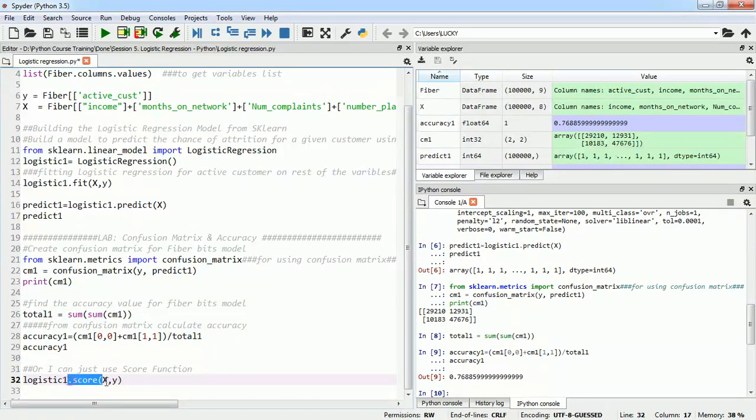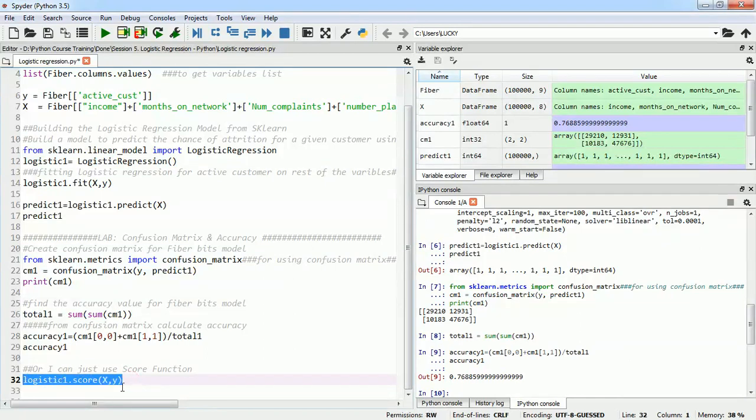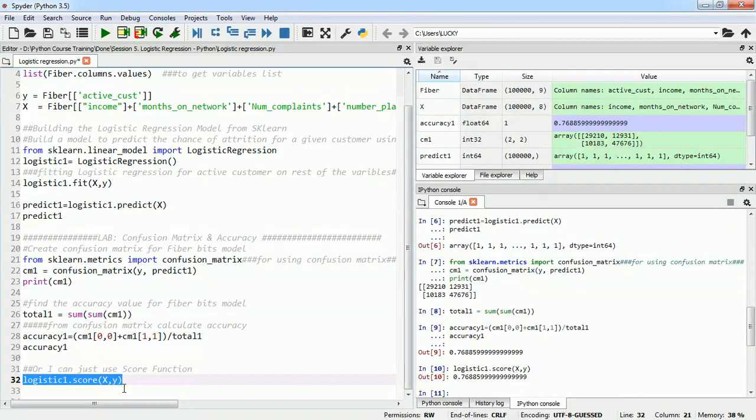To find the accuracy or score we can also use .score function of sklearn or scikit package and I will supply it with x and y values. It will automatically predict the values and compare the predicted values to my original data values. And we can see we have gotten the exact value which we have gotten from confusion matrix.